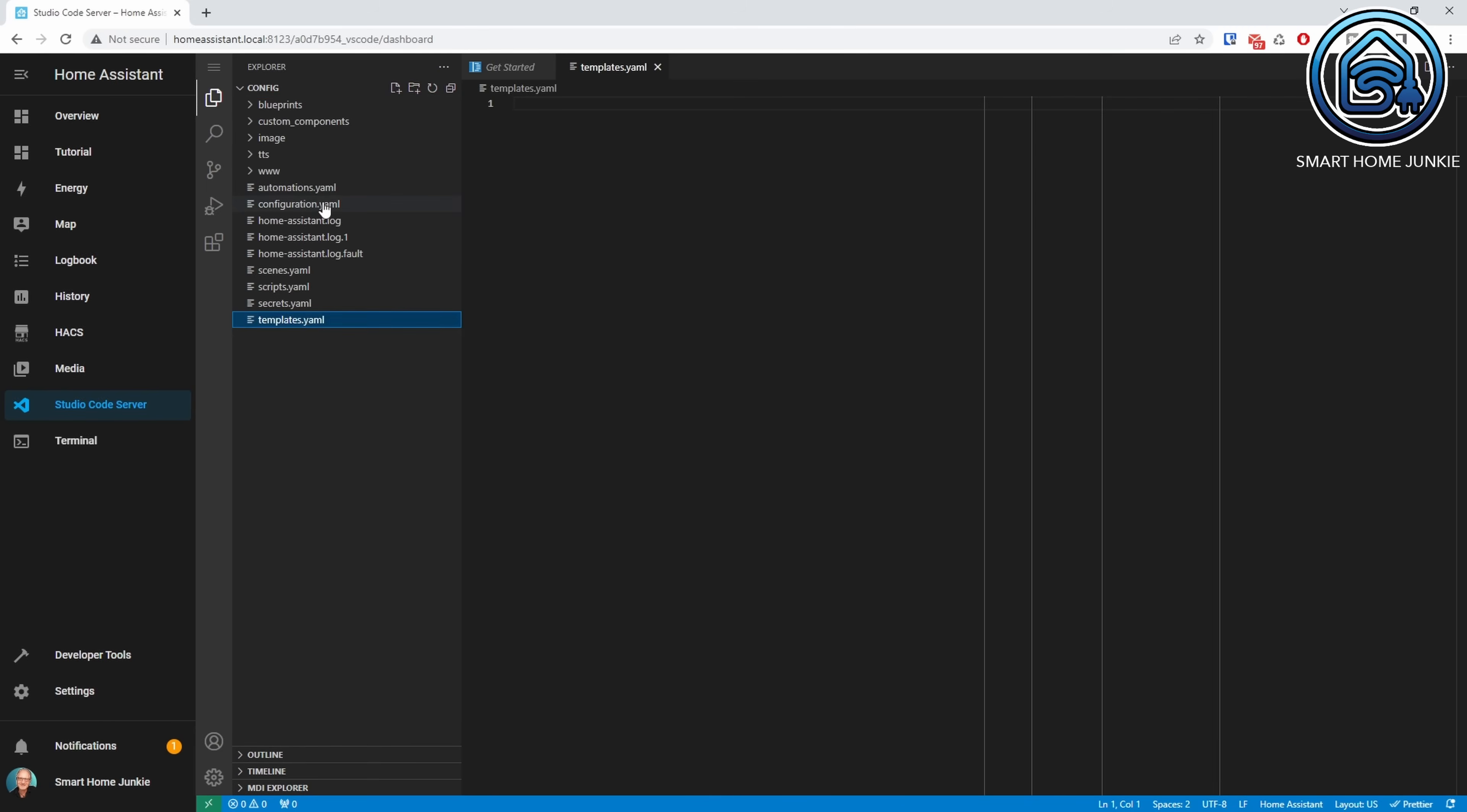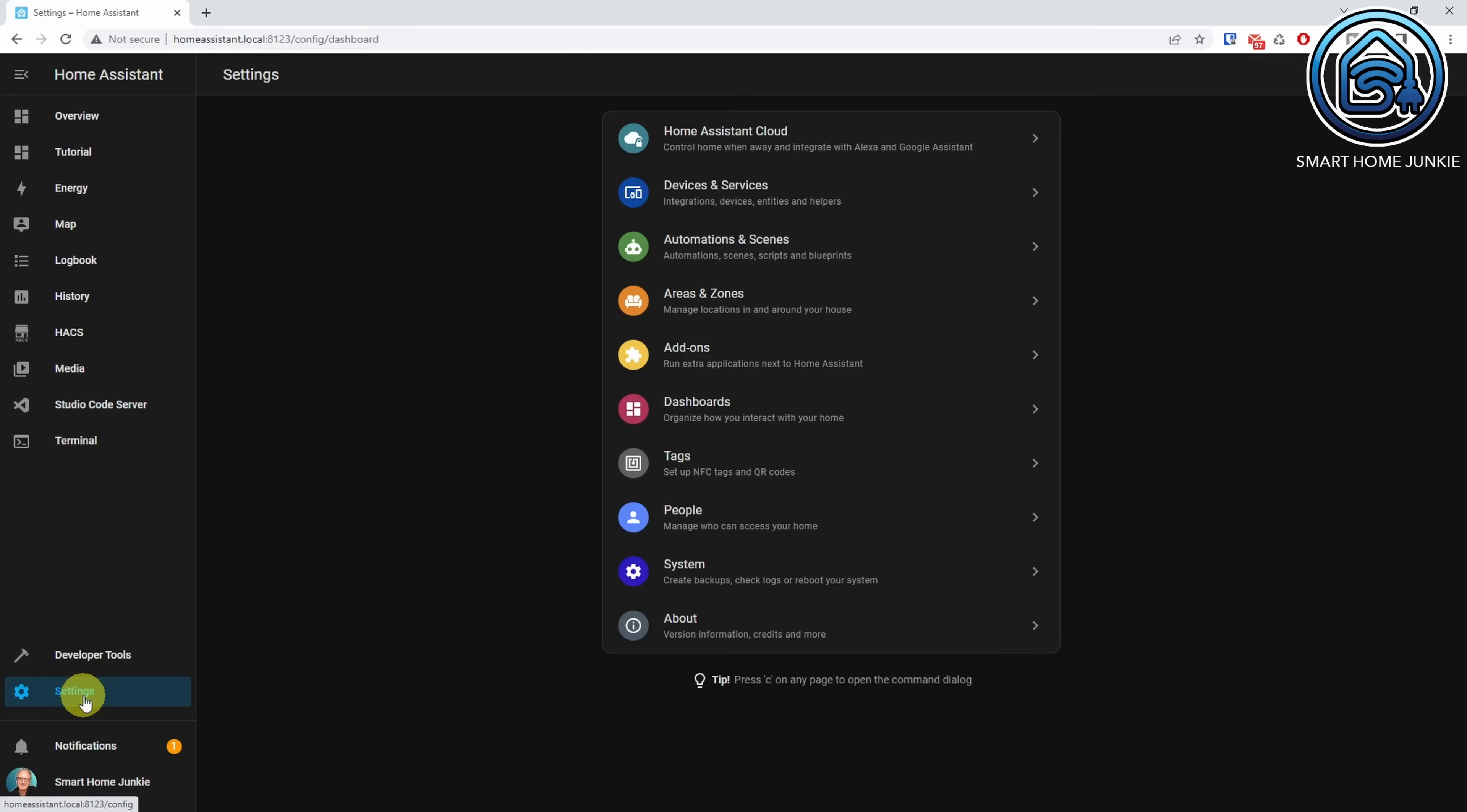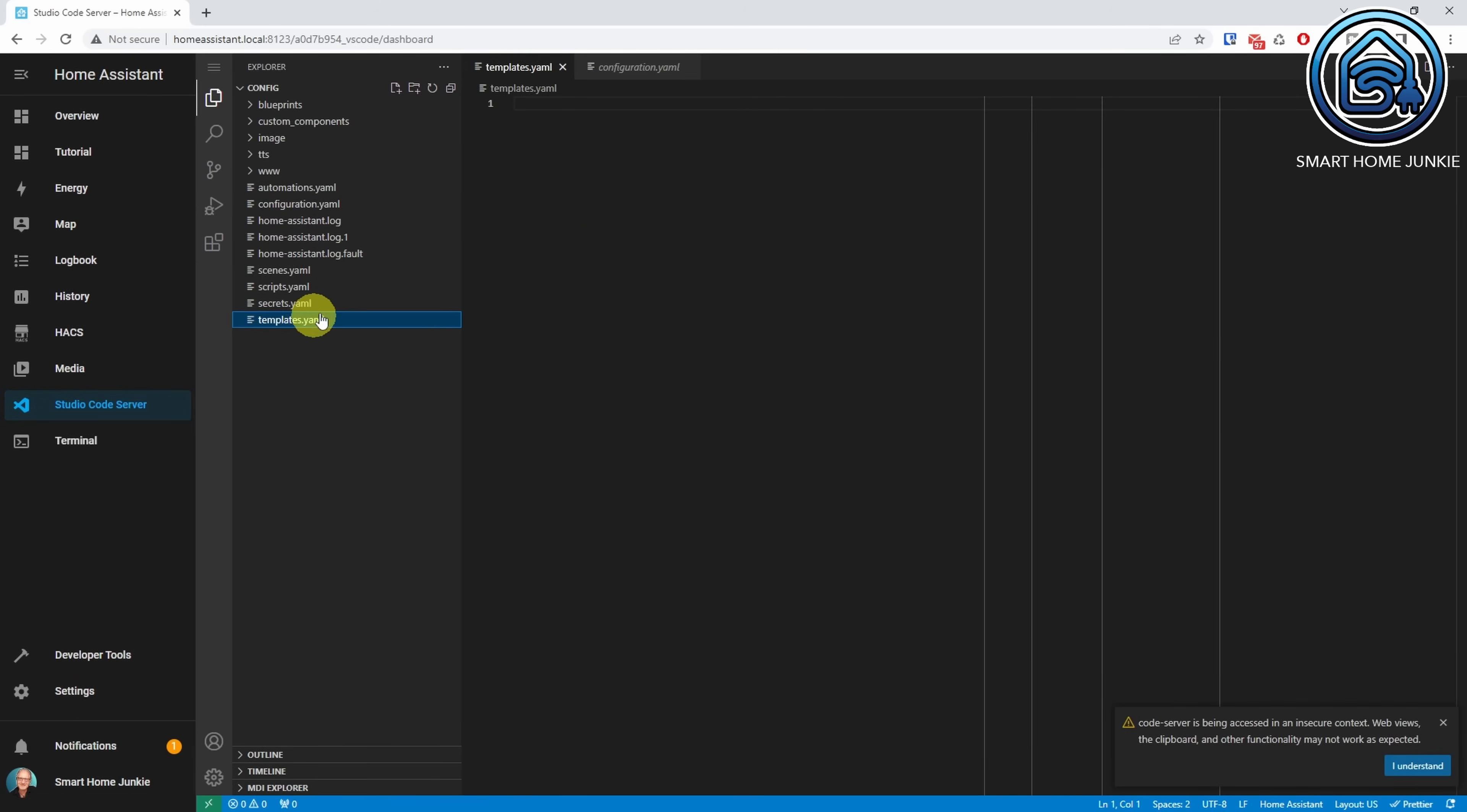Now click on the configuration.yaml file and add the following line. Template, Include templates.yaml. Now save this file and restart Home Assistant first. After Home Assistant is restarted, go back to Studio Code Server and open the templates.yaml file.